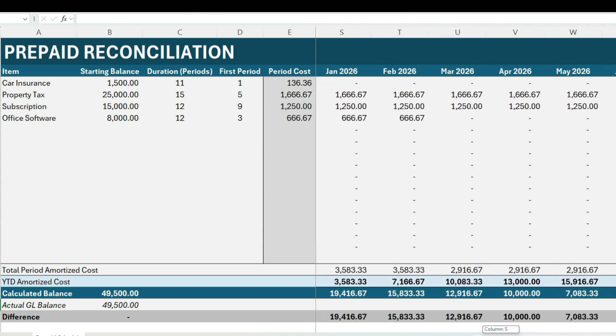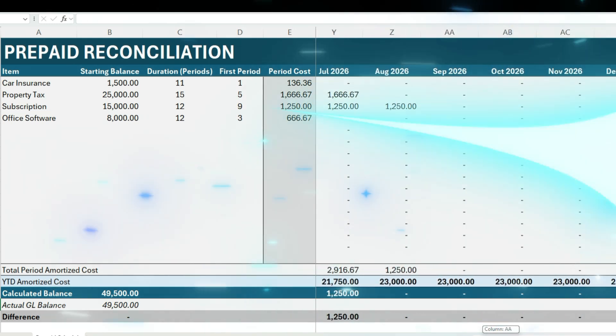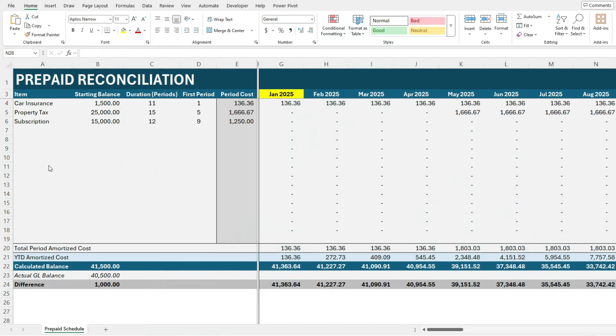So let's go over how it works. There are just a few fields where you need to enter in any values and that's the prepaid that you want to track here in column A: car insurance, property tax, subscription.